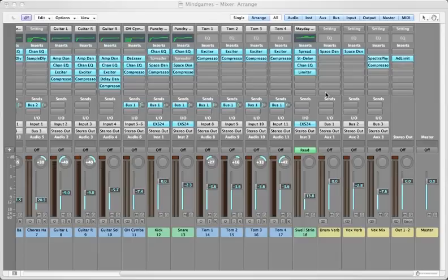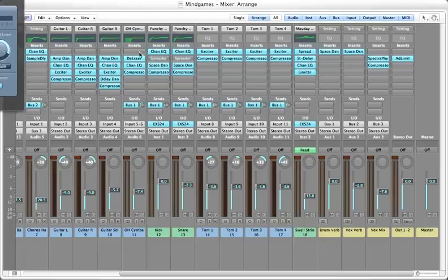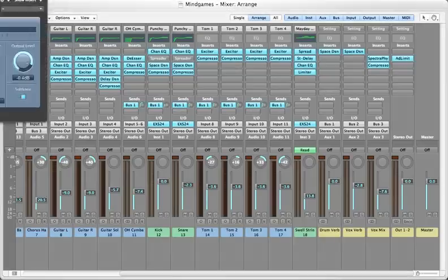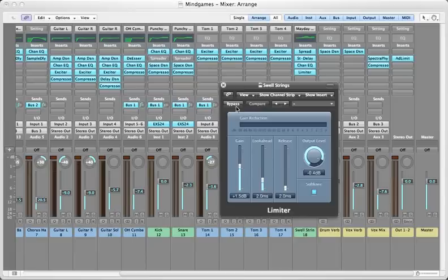First let's take a look at how to bypass plugins. The difference between bypassing and deleting a plugin is that bypassing just turns the plugin off without actually deleting it. So one way you can do this is to double click on the plugin to bring up its window and just hit bypass.